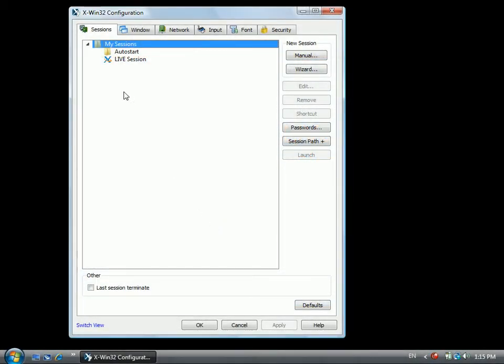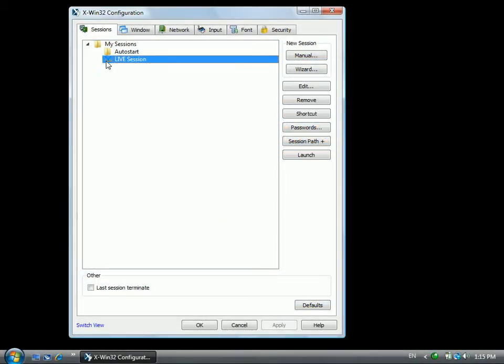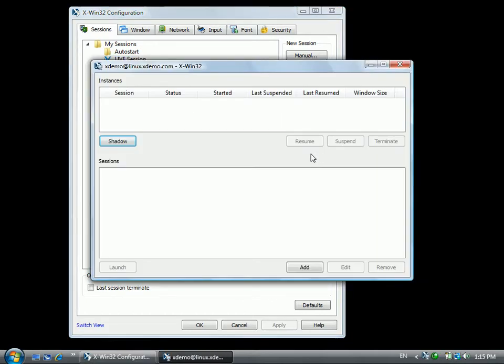Highlight your live connection and press Launch to connect to your session browser. To create a new session, click the Add button.